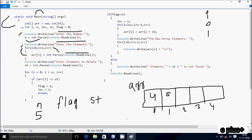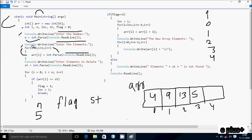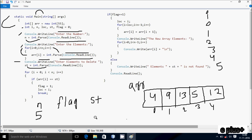i is now 1, condition 1 less than 5 is true — enter element at index 1. i increases to 2, condition true — enter element at index 2, I enter 13. i becomes 3, condition true — enter element at index 3, I enter 5. i becomes 4, condition true — enter element at index 4, I enter 12. i becomes 5, condition 5 less than 5 is false, exit loop. Control comes to Console.Write 'Enter element to delete', received by st — I enter 13.